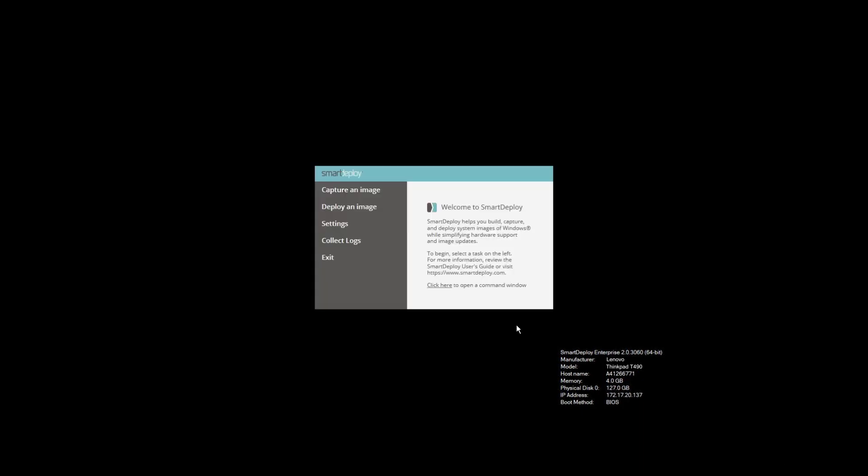As I boot into Smart Deploy, I see that I'm asked for a password. I'm the one running this show, so I know it and I'll enter it here. Smart Deploy will initialize and continue my deployment.